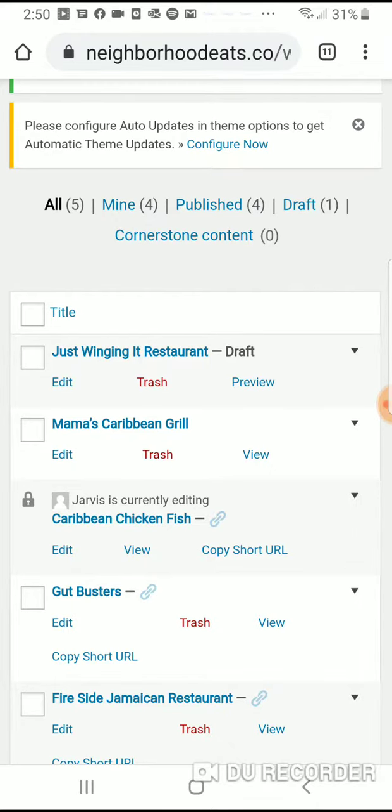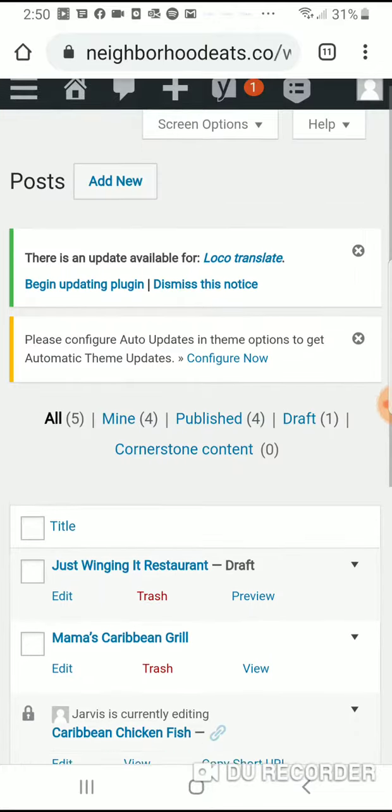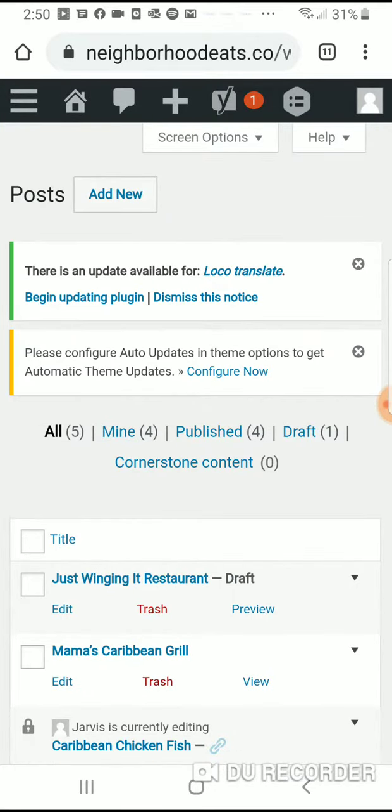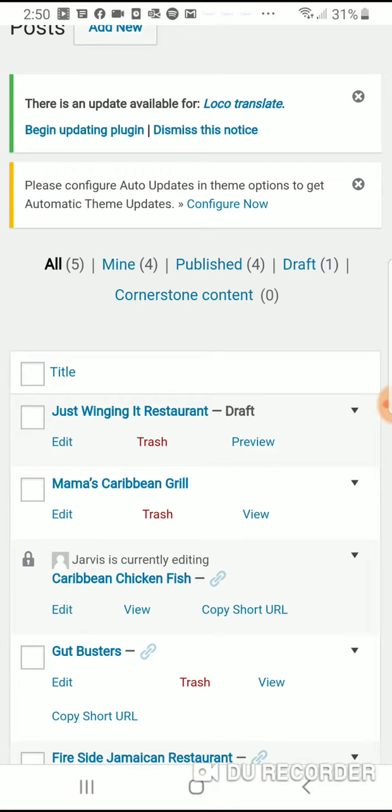What you would do is go to the one you either need to edit or create new. Just click either Add New, which you see right here under Posts, and that'll create a whole new one, or you can click on the one that you need. In this instance, I'll just click on Just Winging It Restaurant.